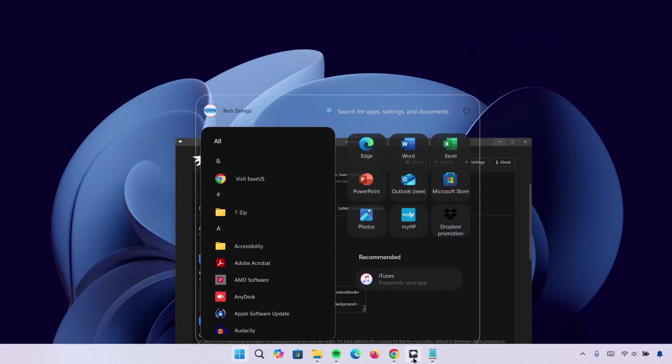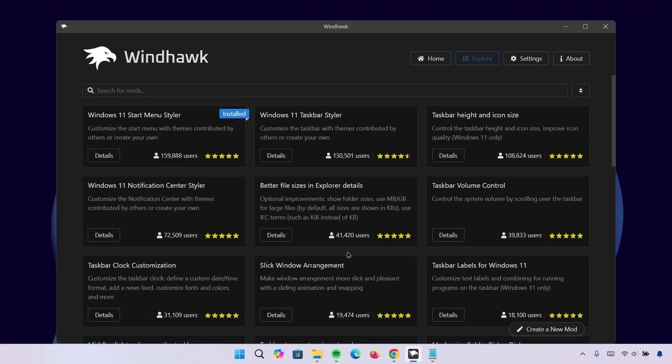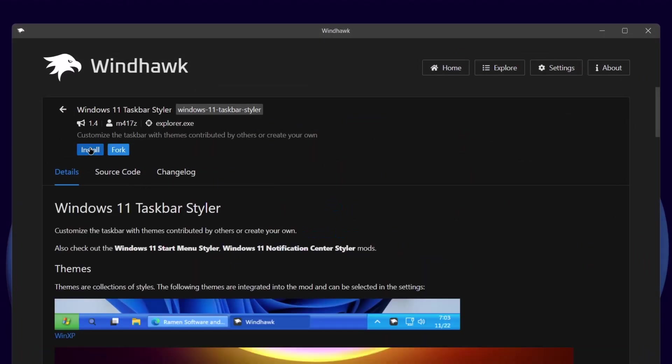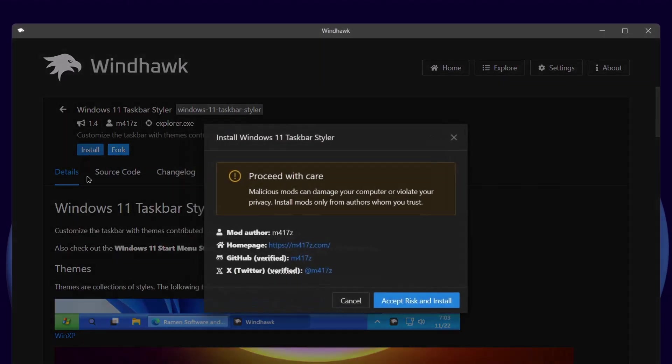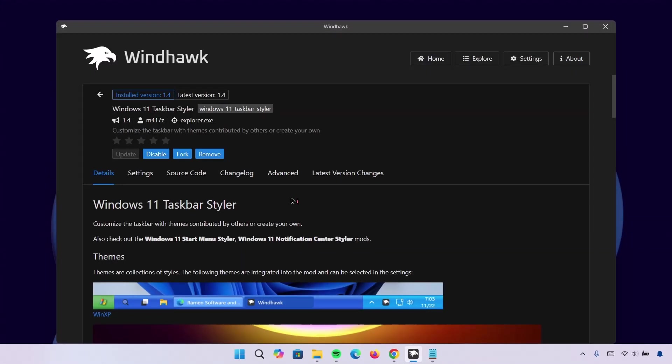Go back to Windhawk. And go onto Explore. This time we'll proceed to Windows 11 Taskbar Styler. Click on Details. Proceed to install it. Ignore this. Accept risk and install. Wait for it. Now installation is completed.